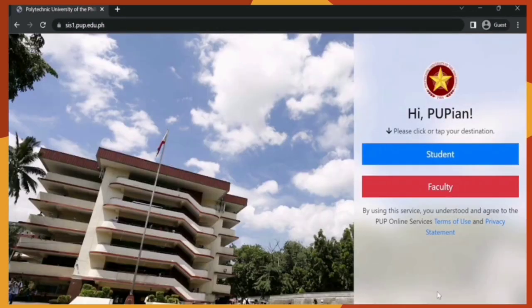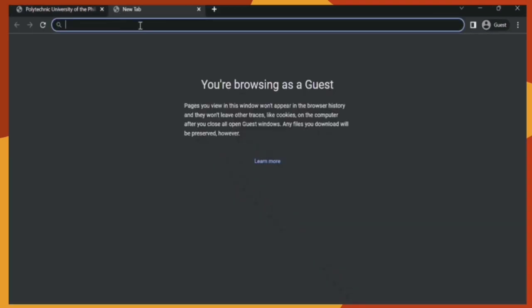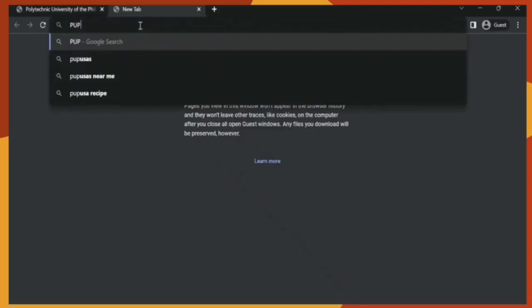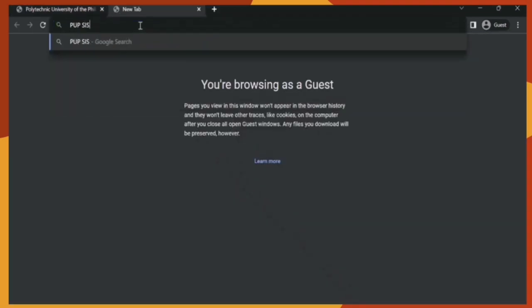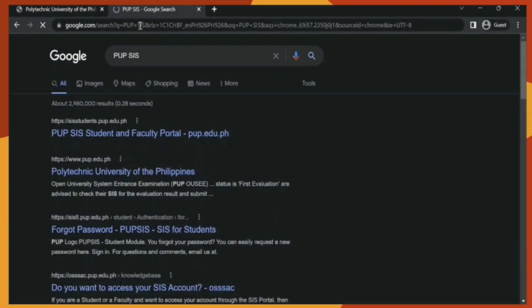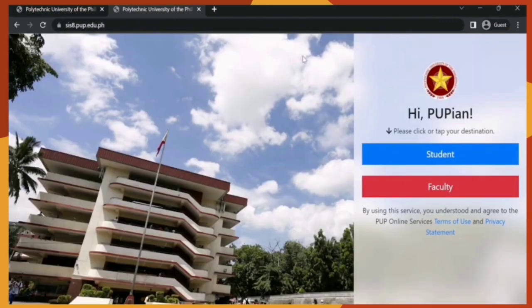And now you're in the SIS. The second way is to type in the keywords 'PUP-SIS,' then click the first result, and now you're in the SIS.